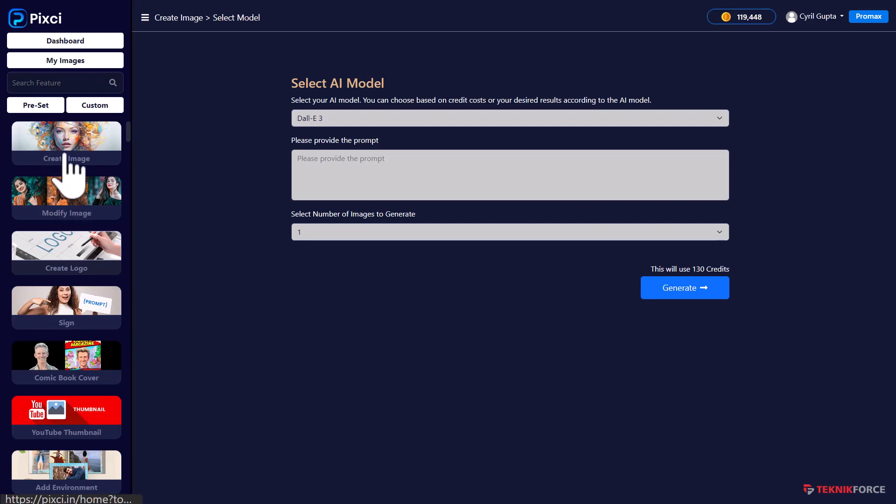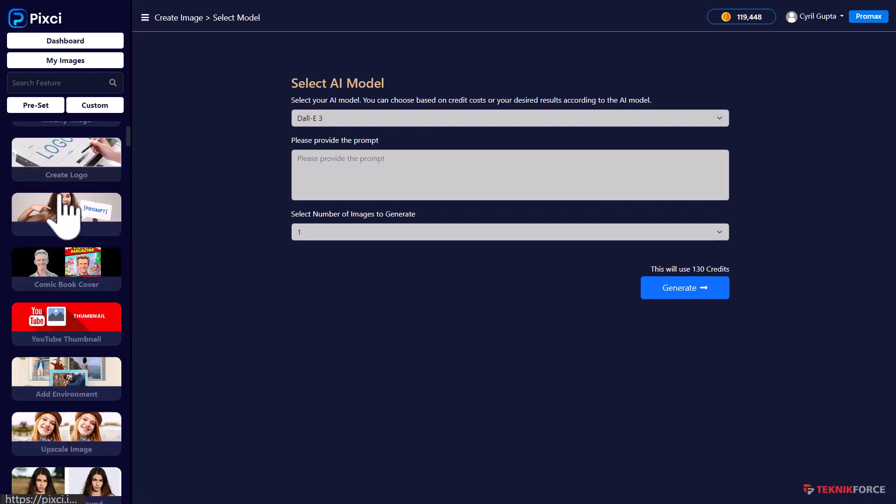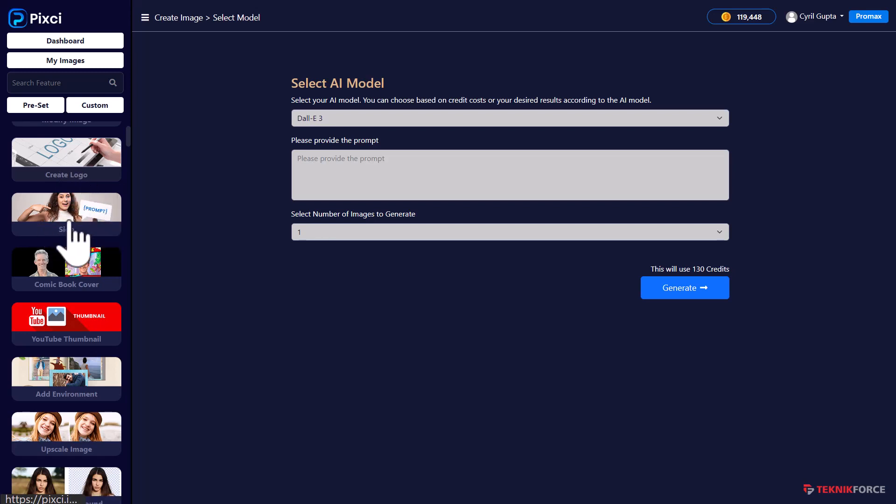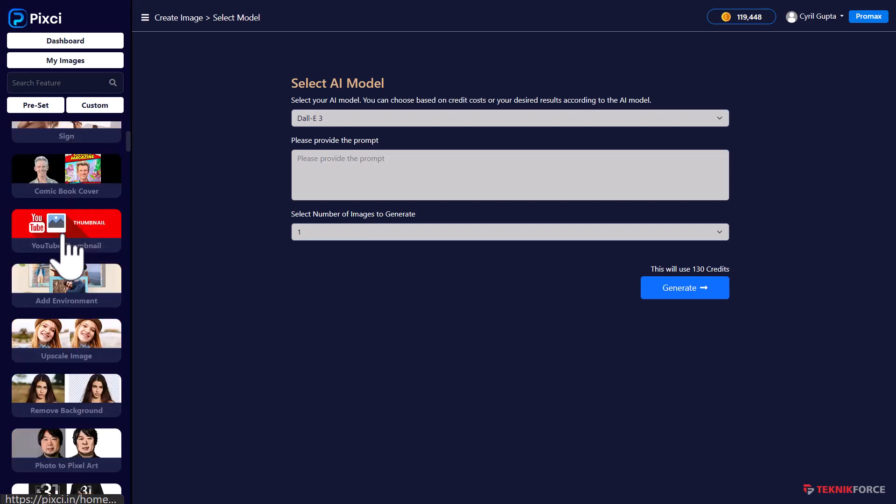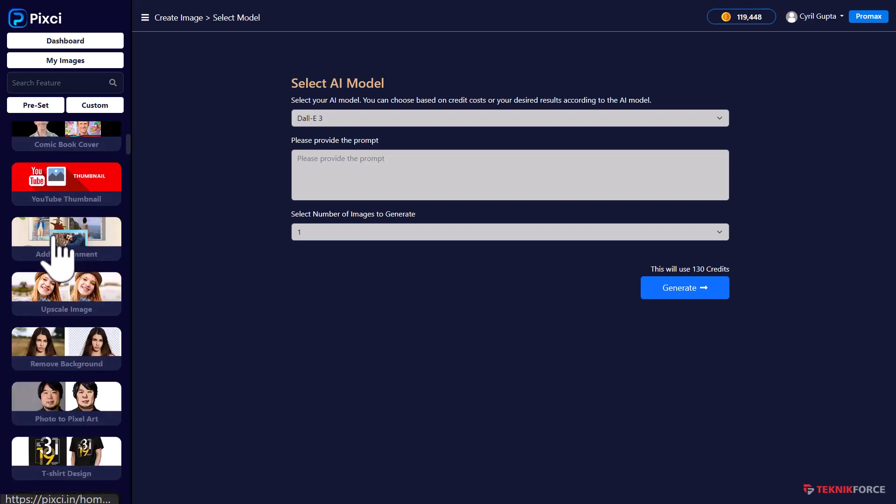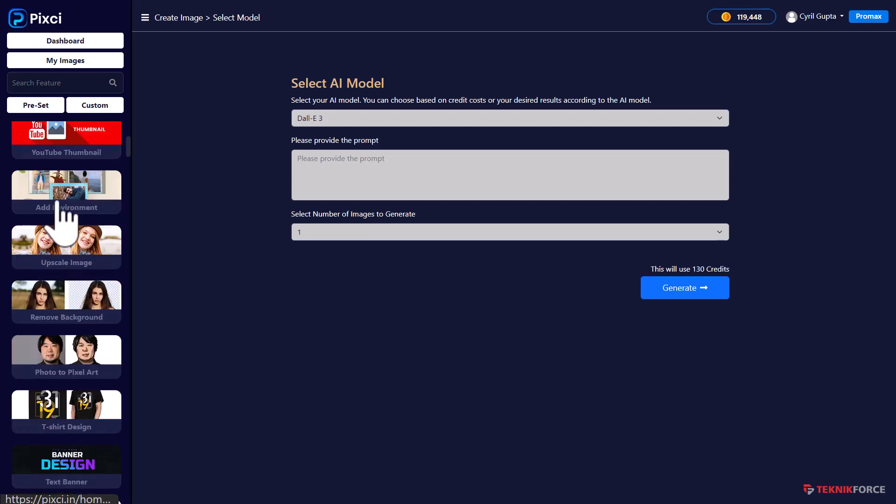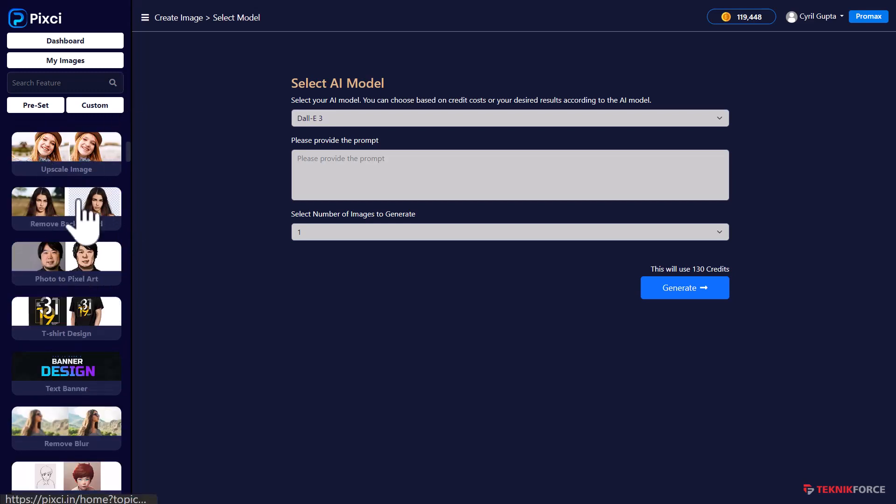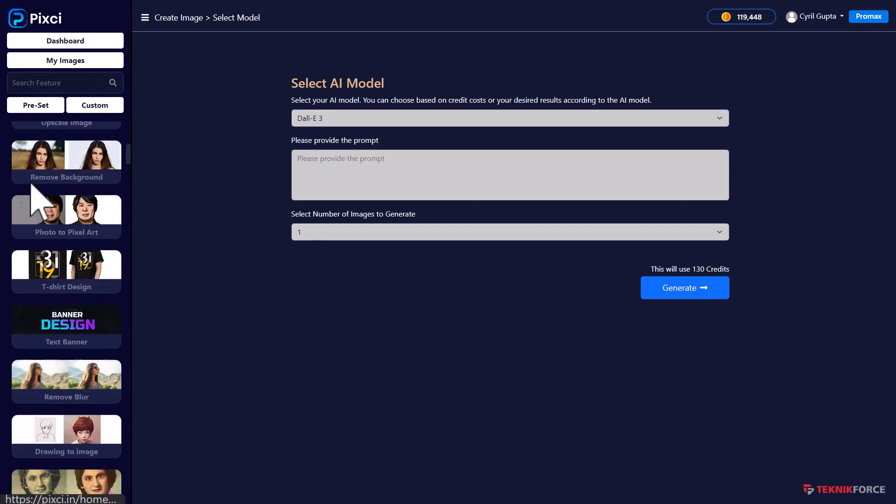Pixie has hundreds of ready-made workflows. You can create an image, modify an existing image, create a logo. If you want, you can have a person holding a sign, very good for ads. You can create comic book covers, thumbnails, add environments to an image, upscale an image and make it larger.